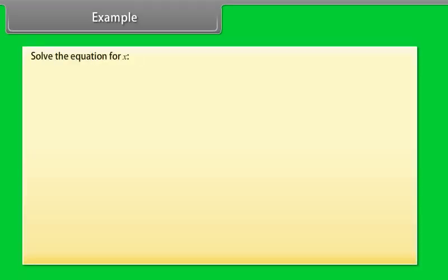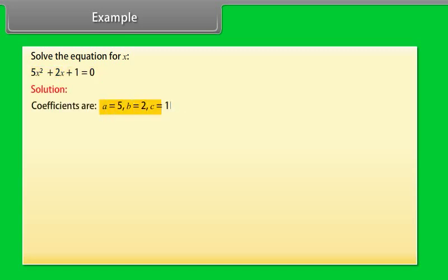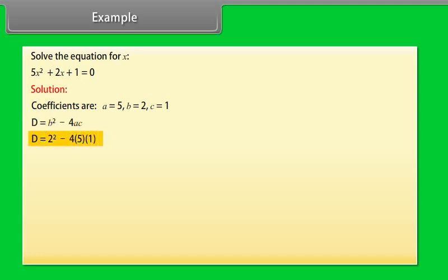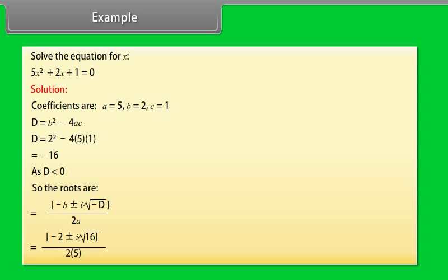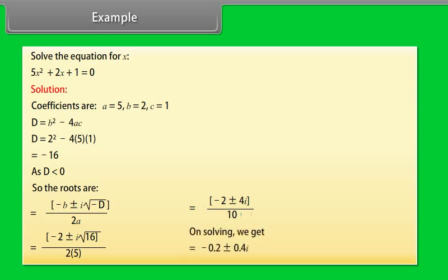Example: Solve the equation for X. 5X² + 2X + 1 = 0. Solution: Coefficients are A = 5, B = 2, C = 1. D = B² − 4AC = 2² − 4(5)(1) = −16. As D < 0, the roots are X = (−2 ± iota√16) / (2×5) = (−2 ± 4i) / 10. Solving, we get X = −0.2 ± 0.4i.